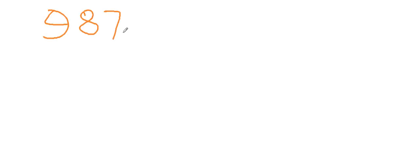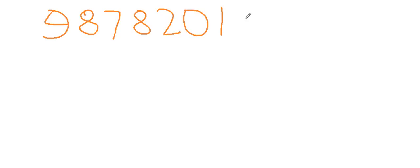Let's start with the very big like 9 8 7 8 2 0 1 and you have to multiply it by 11.